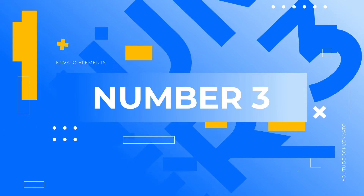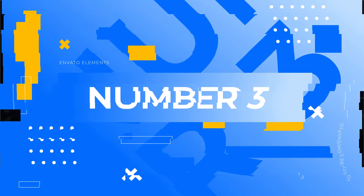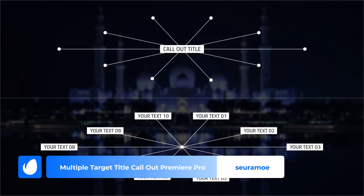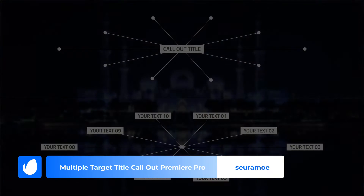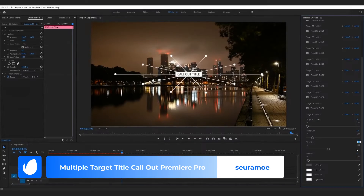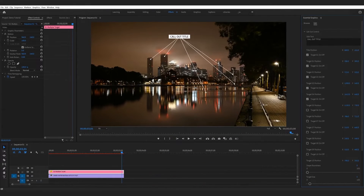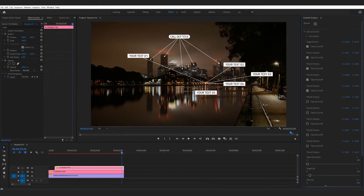Number 3. Multiple Target Title Callout Premiere Pro by Suromo. Have a lot to show off? Well, this Callout Premiere Pro template was made for you. Standing out from others on this list, its multi-target graphics allow you to connect a single piece of text to several points on the screen.